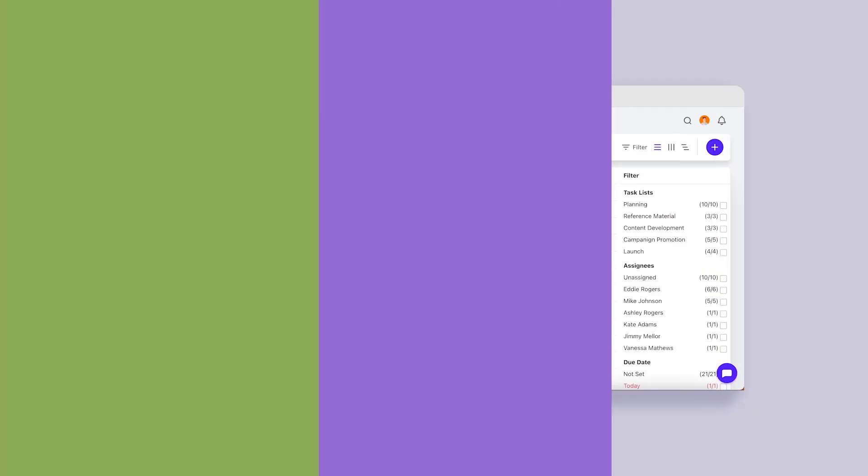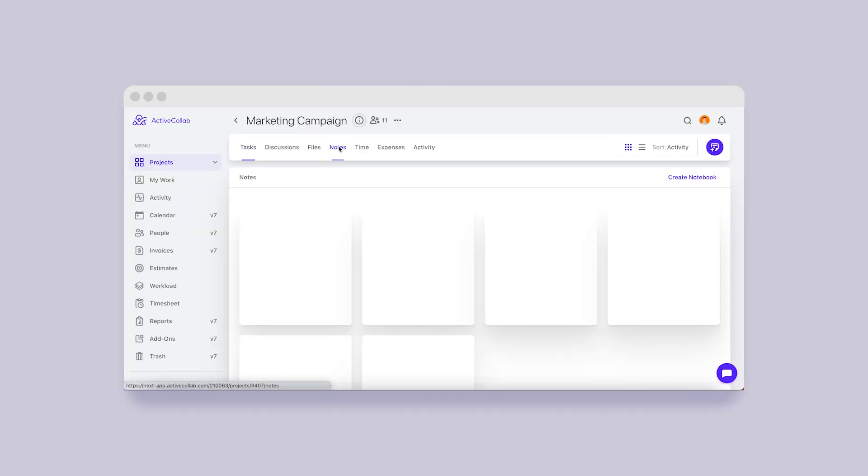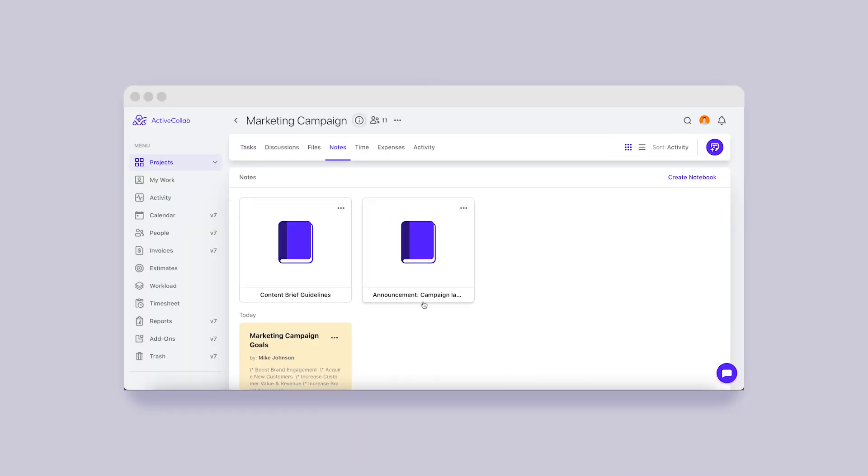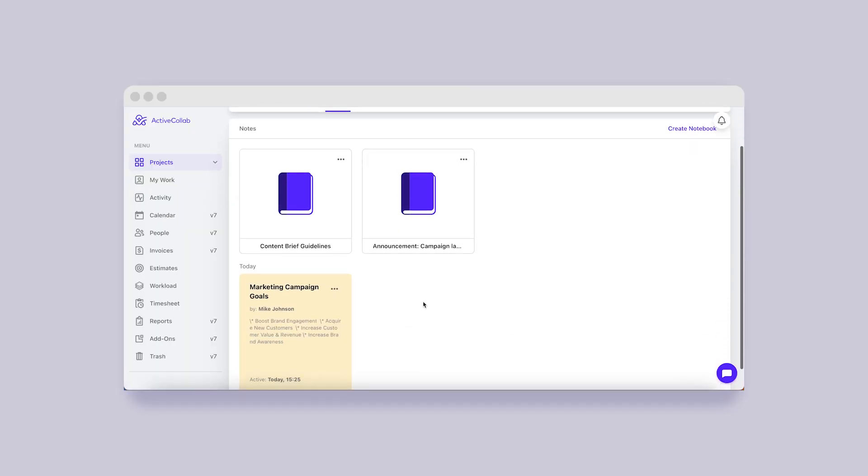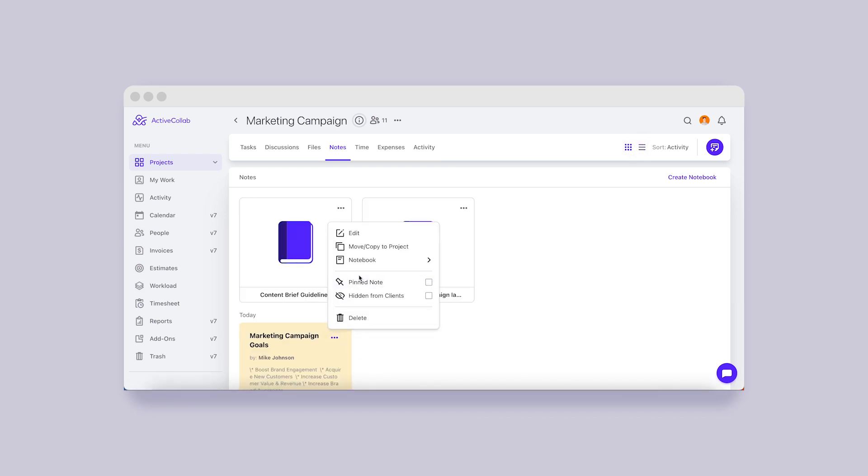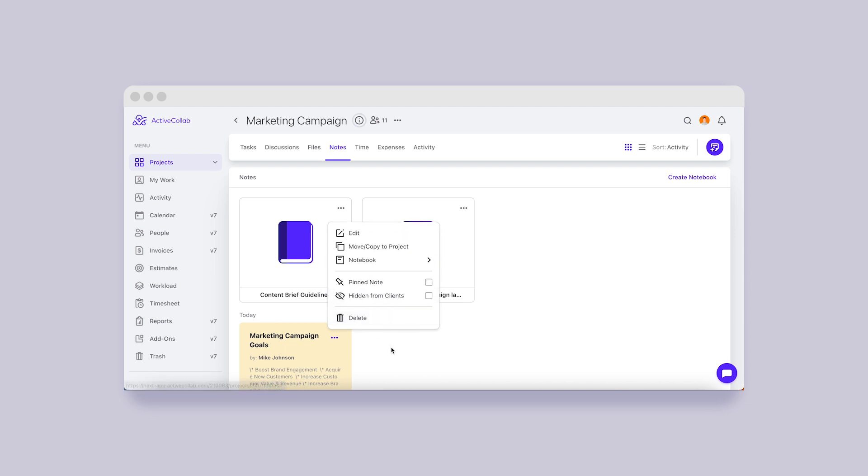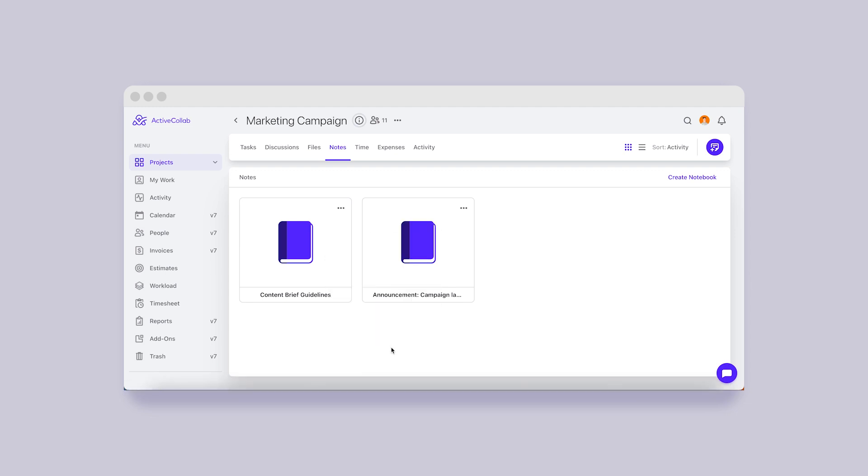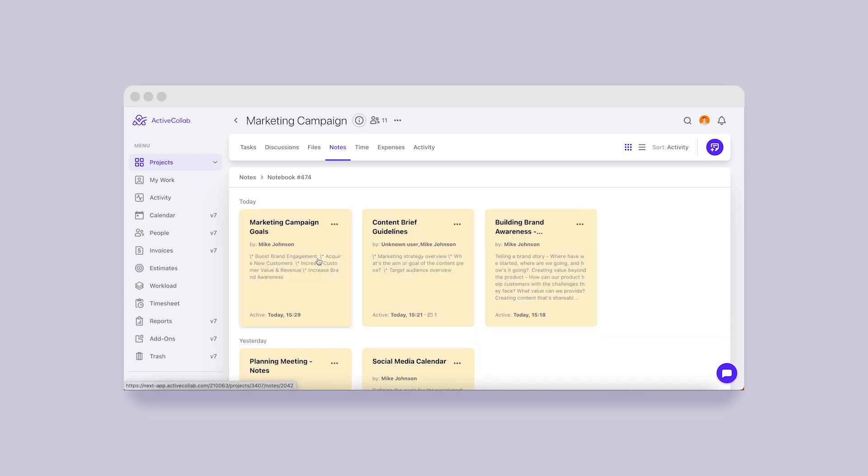Notes. You can use notes in ActiveCollab as documents and keep all that's important in one place. View all your notes as a grid or a list and organize them in notebooks. This way, you and your team will know how to find a vital piece of information within seconds.